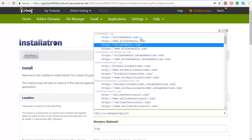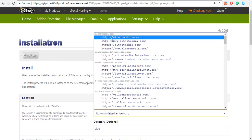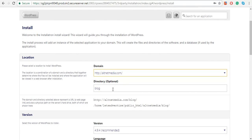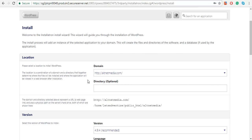For example, I want to install my WordPress on alternatemedia.com. Make sure you remove any words from here. The reason being, we want to create our website with WordPress, so I'll have to install it in the root directory, that is alternatemedia.com.